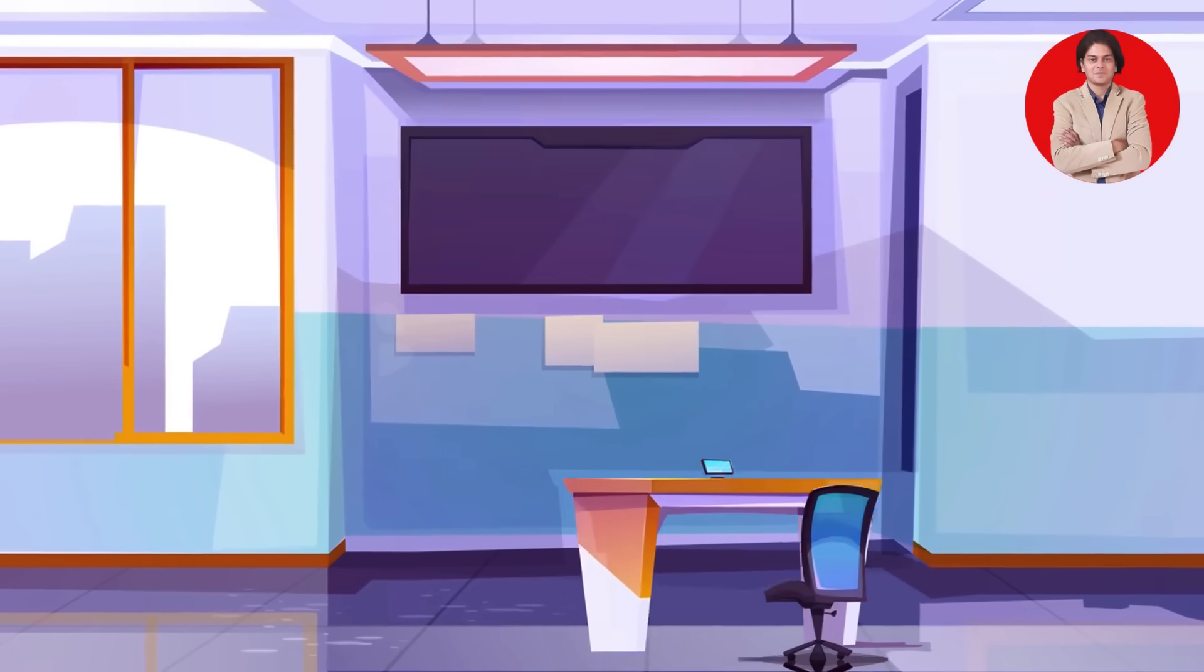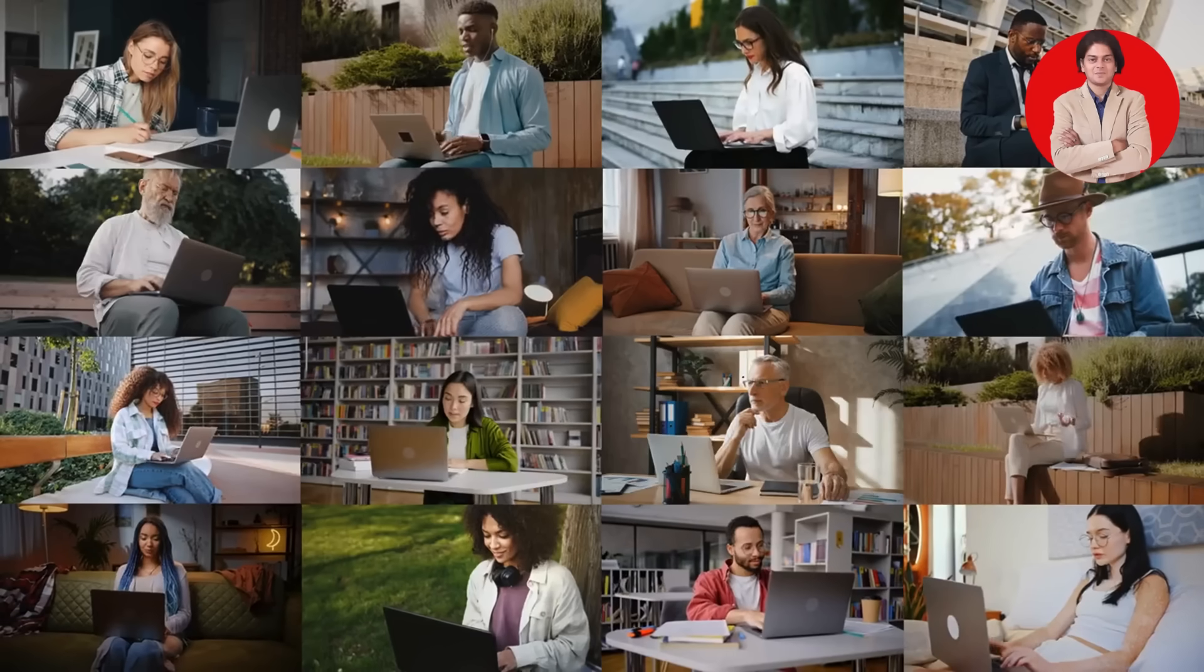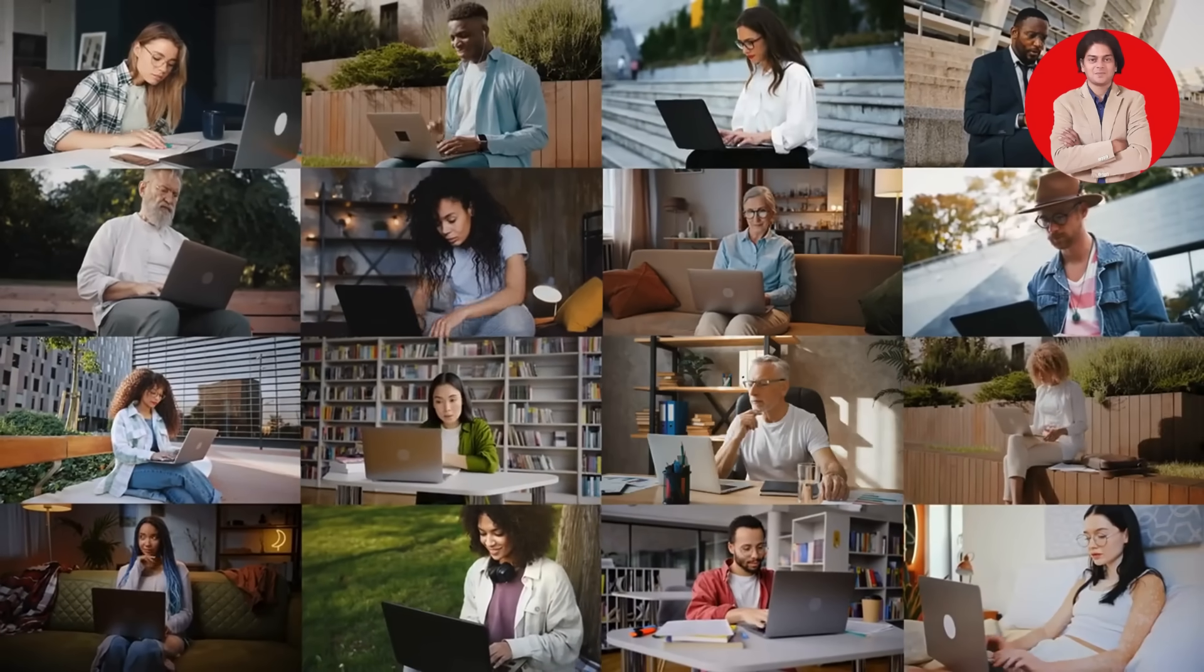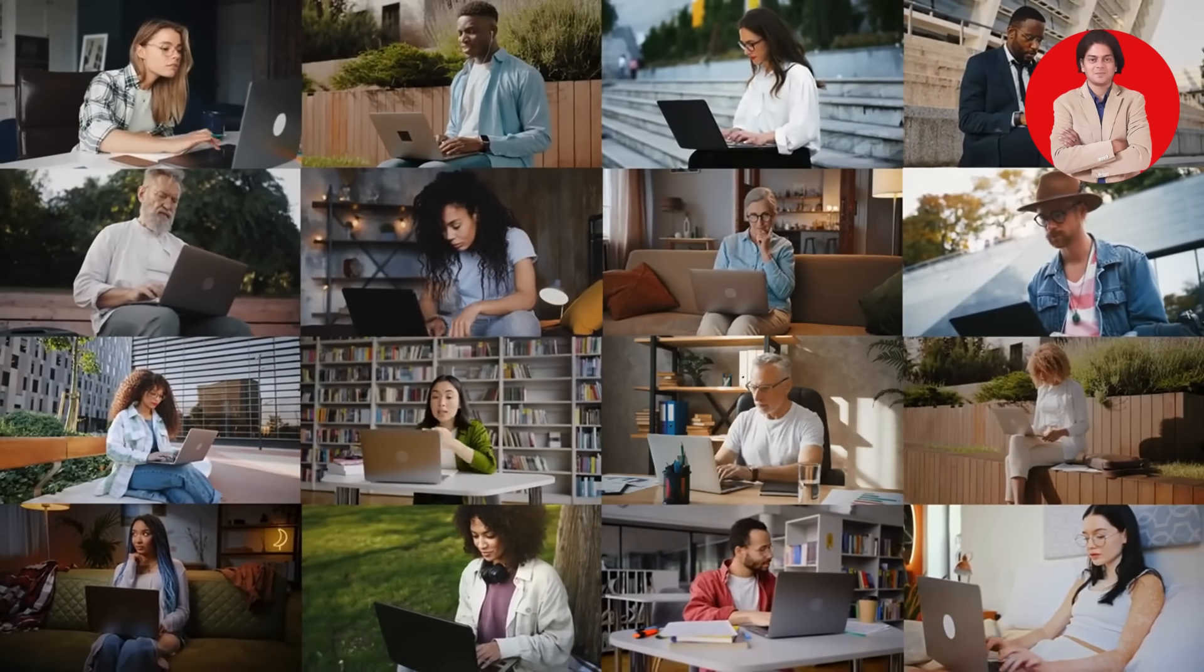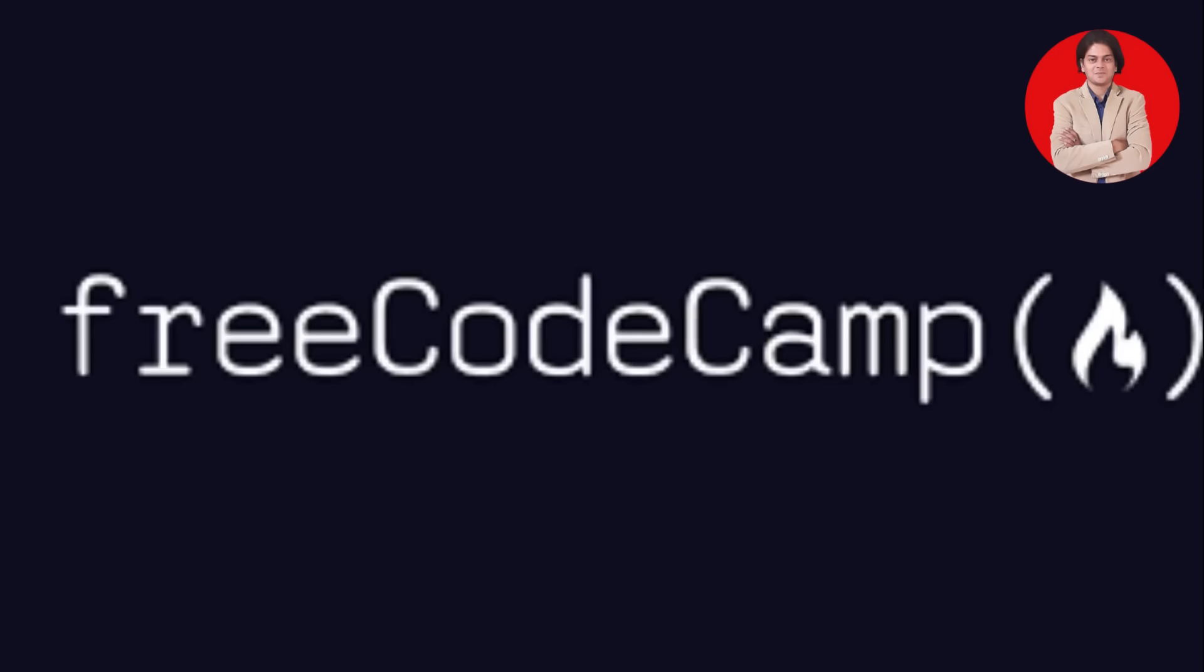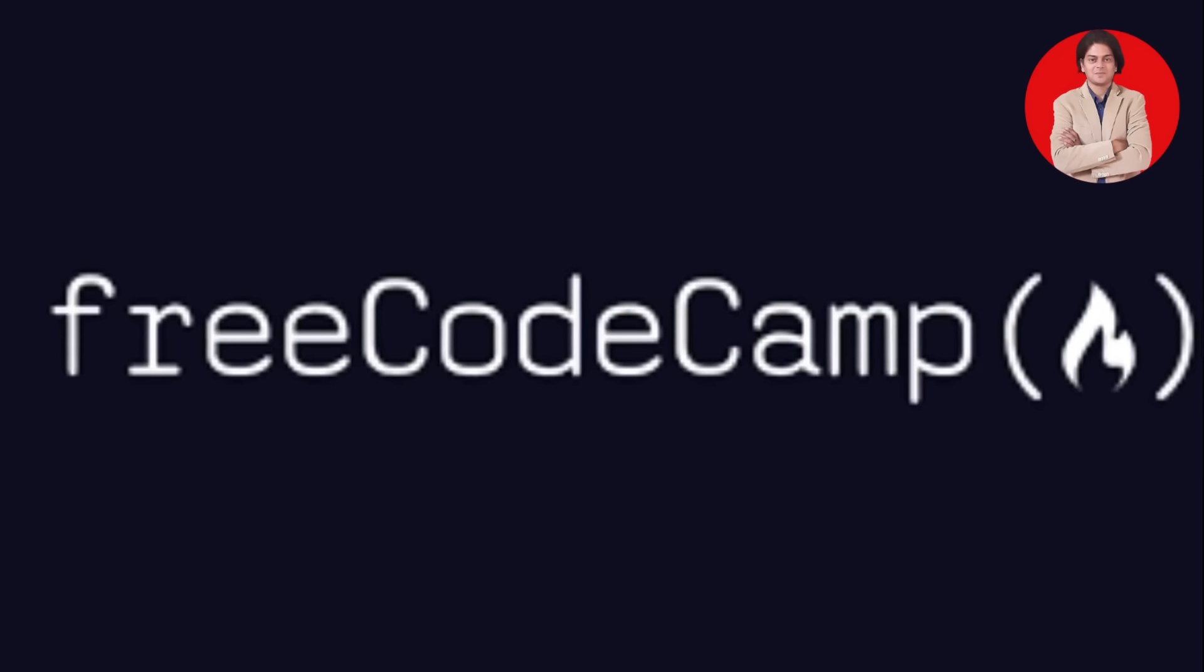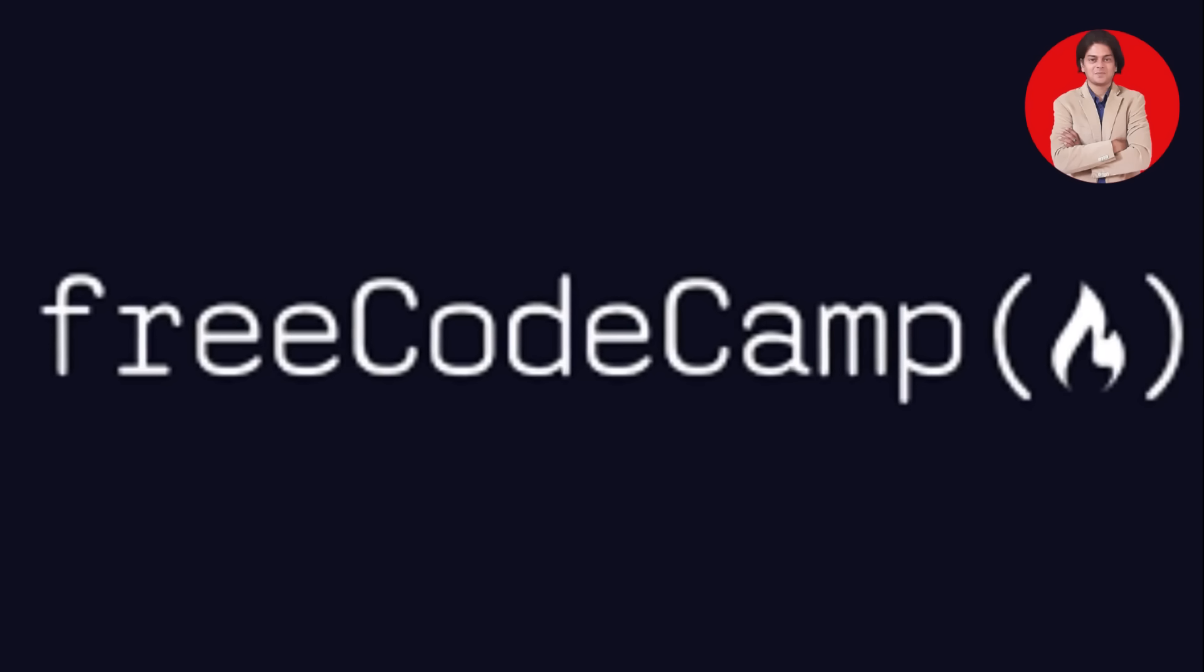Now, let's talk about learning resources. The good news is, there are tons of options available, both free and paid. For free resources, I highly recommend checking out FreeCodeCamp.